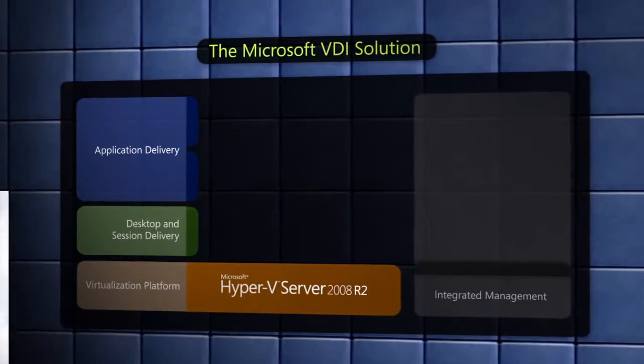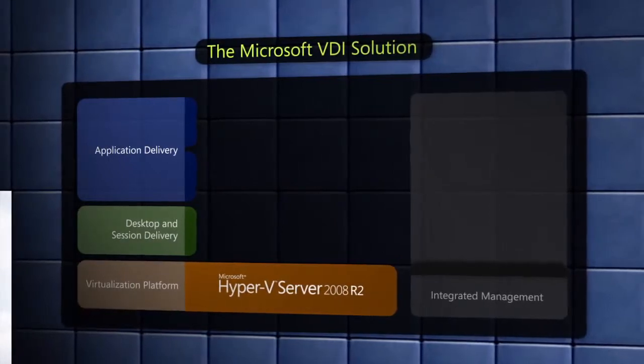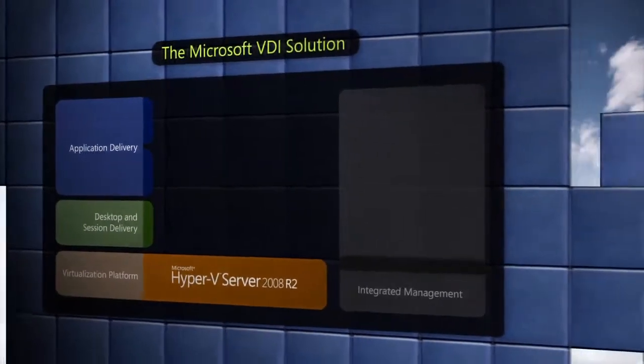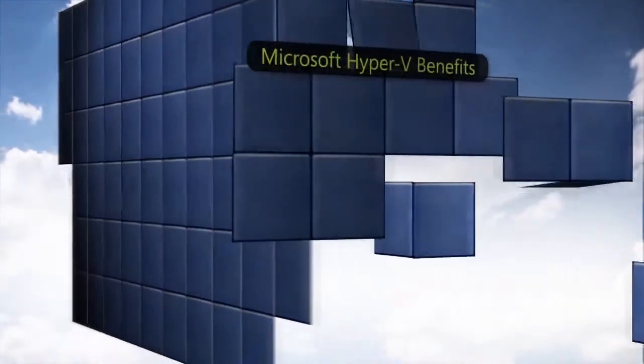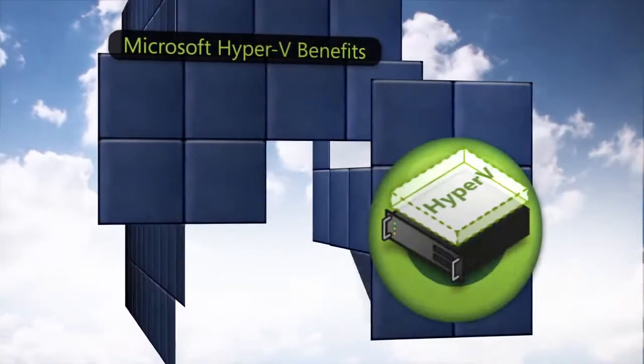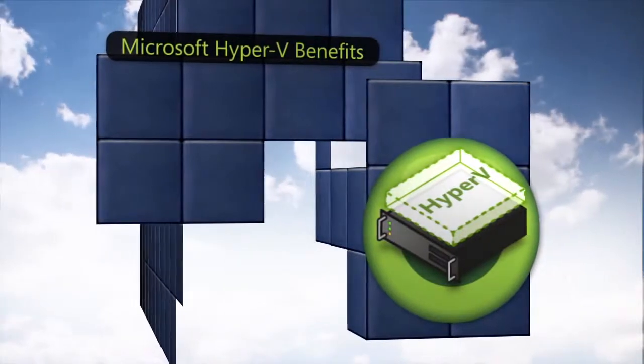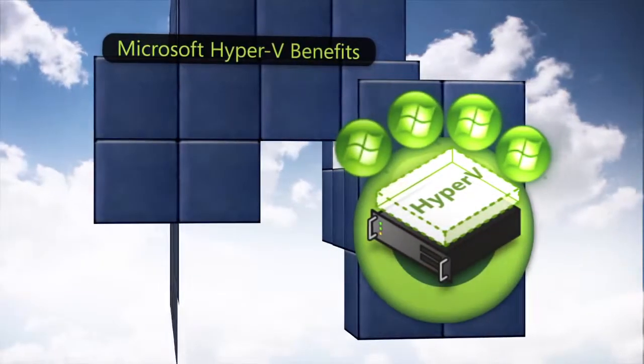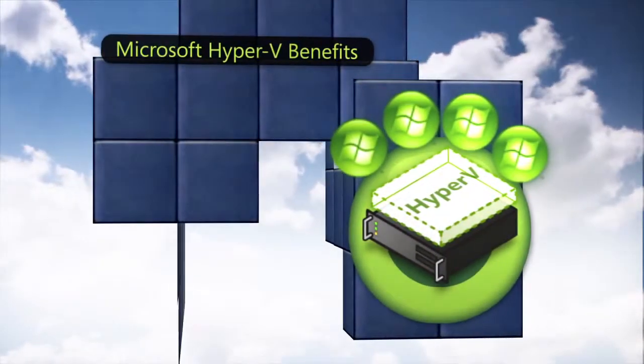Hyper-V, Microsoft's virtualization platform, helps optimize hardware resources by consolidating multiple client operating systems on a single server.